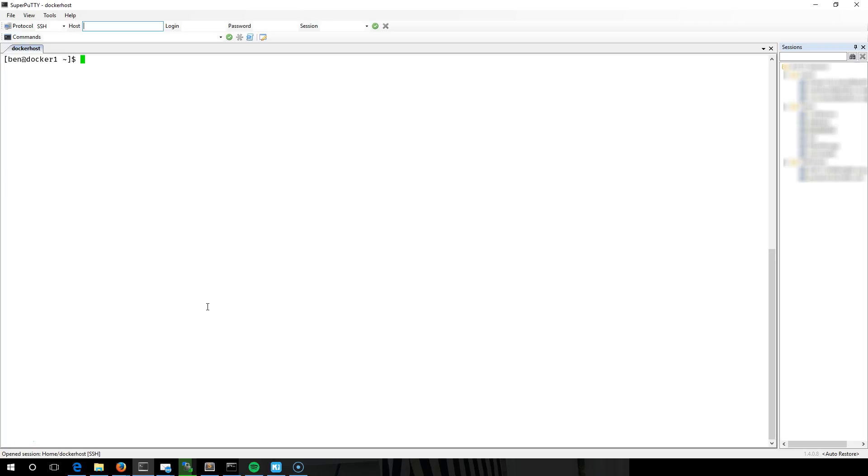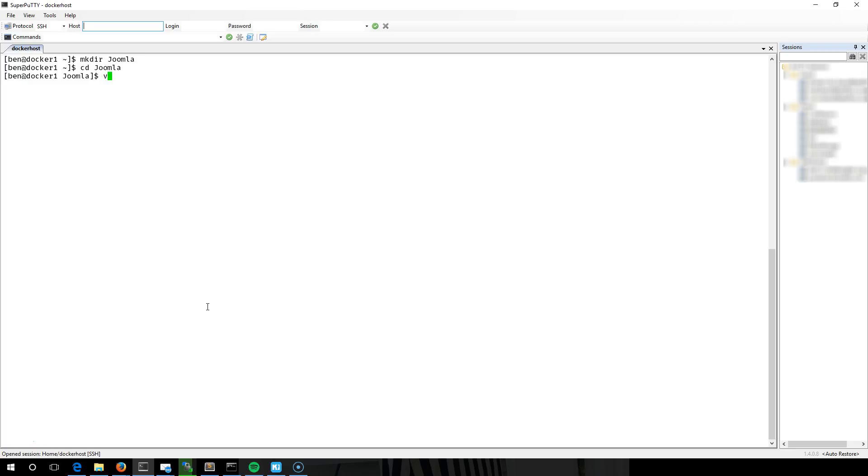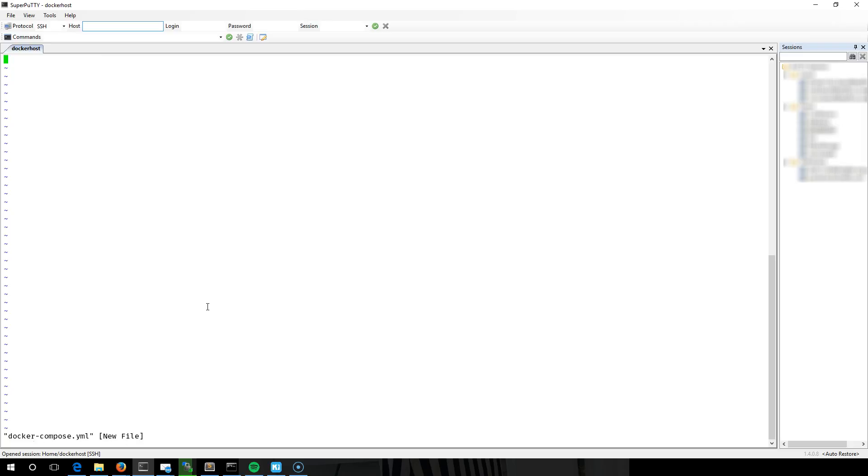I'm going to start by creating a blank folder. Let's keep it simple. Within that I'm going to create a single file called docker-compose.yml as it's commonly referred.